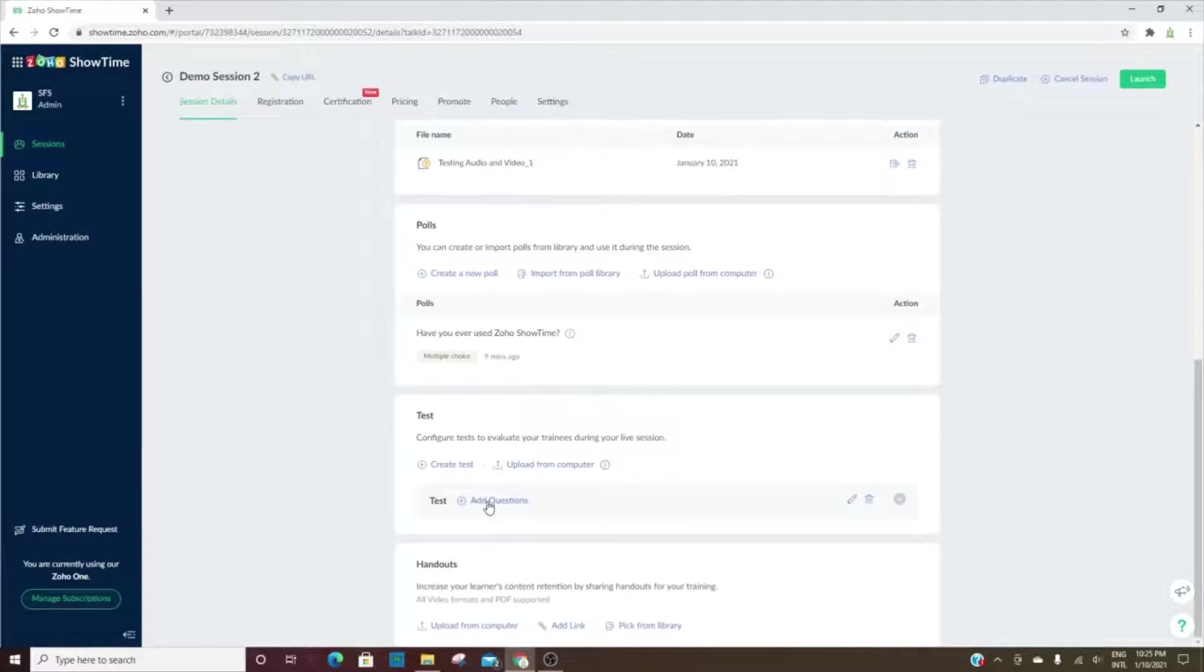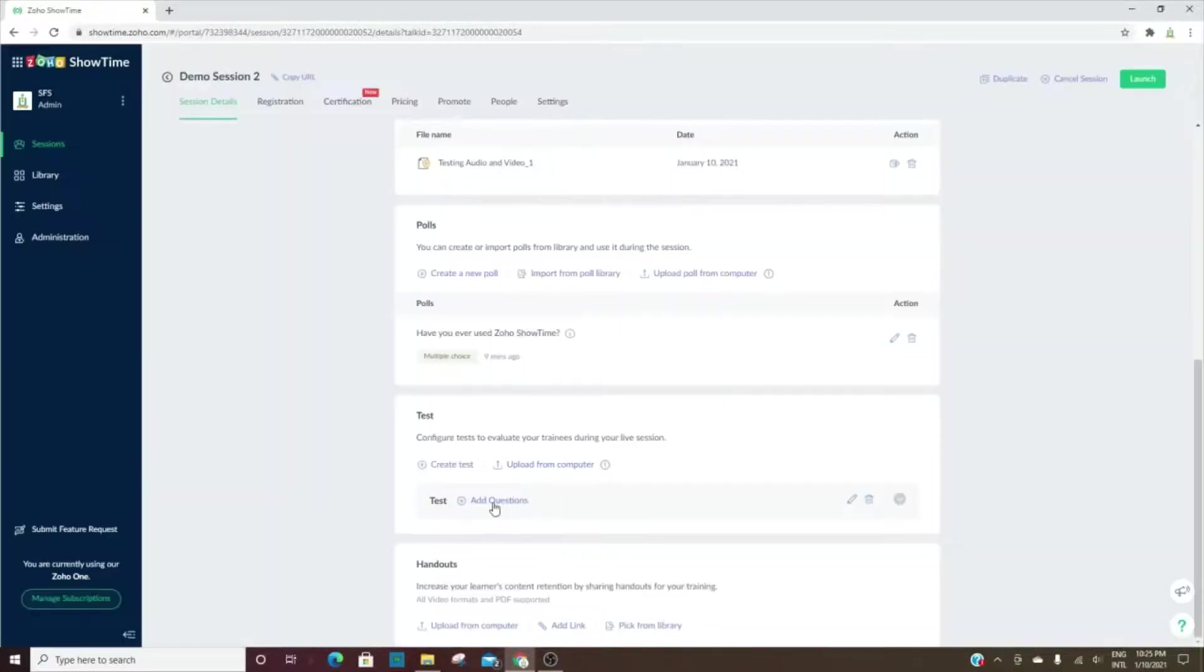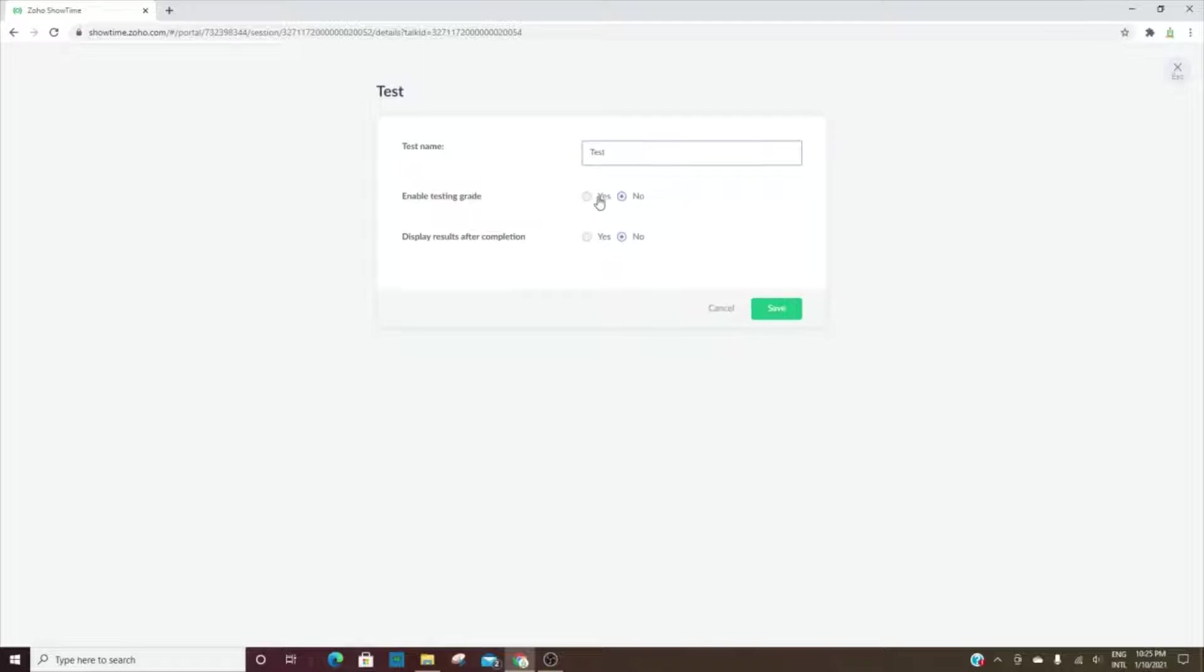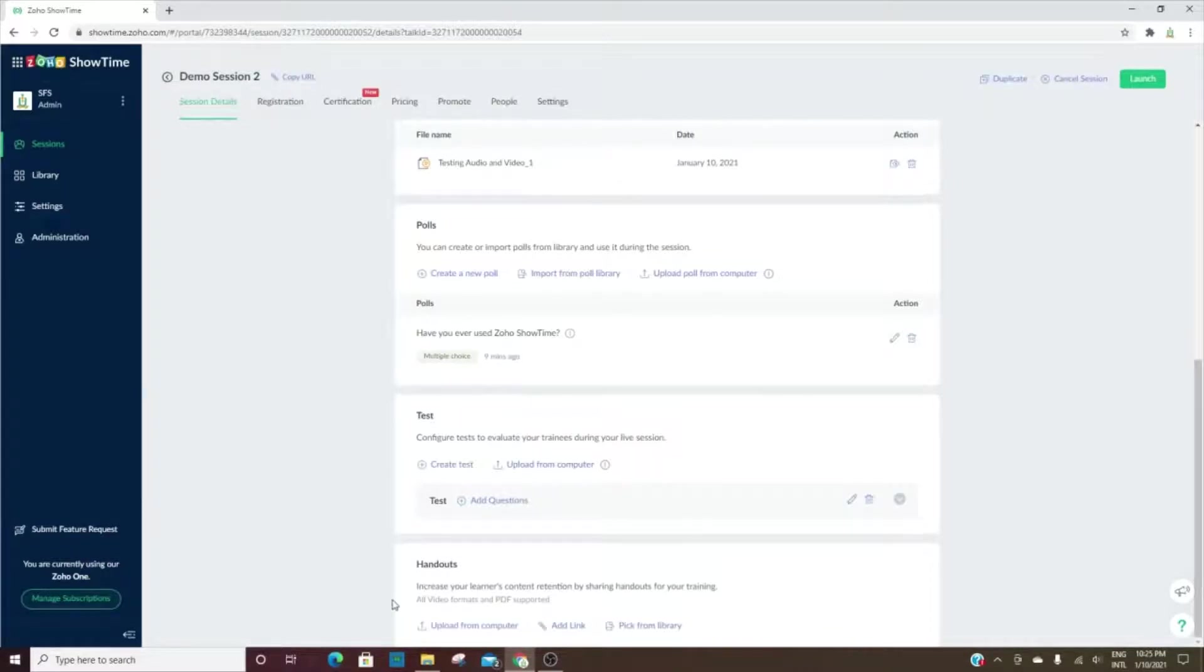You can also create tests. If you wanted to add a test, you can add the name, enable the grade display results, or you can upload one from your computer.